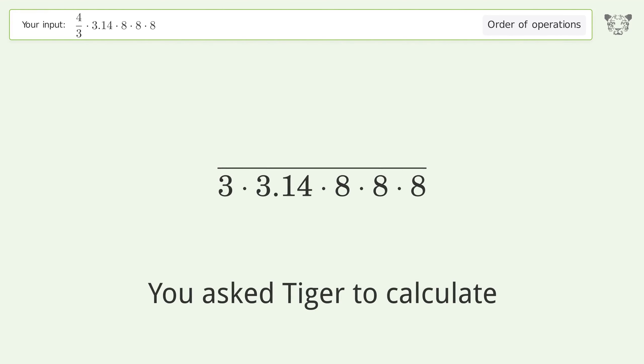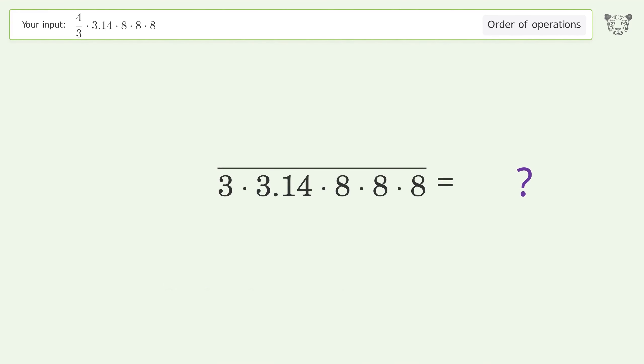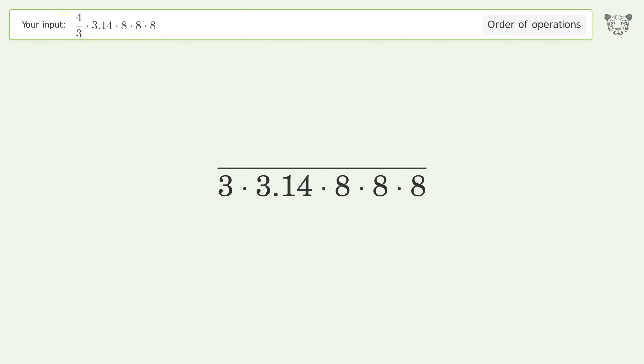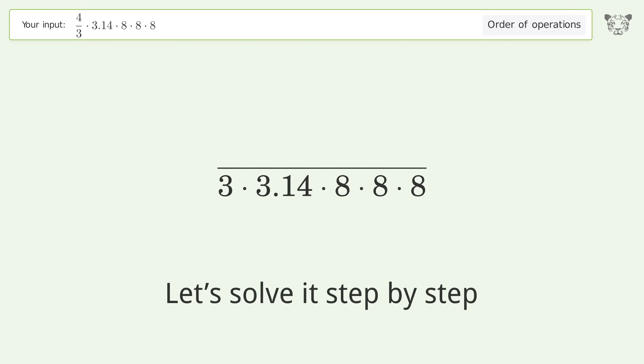You asked Tiger to calculate. This deals with the order of operations. The final result is 2143.573. Let's solve it step by step.